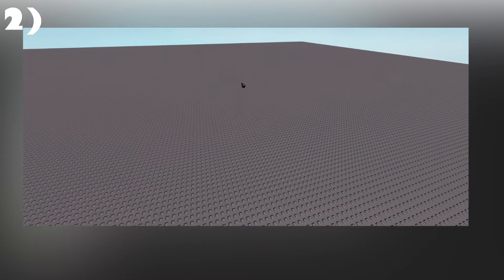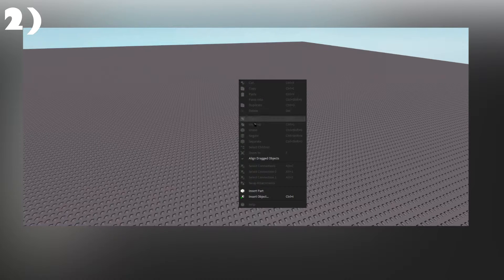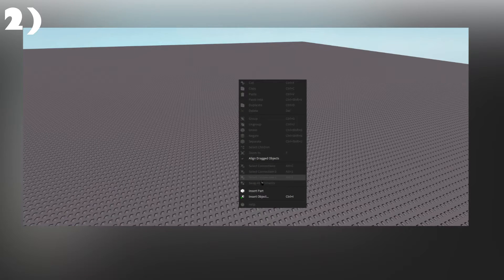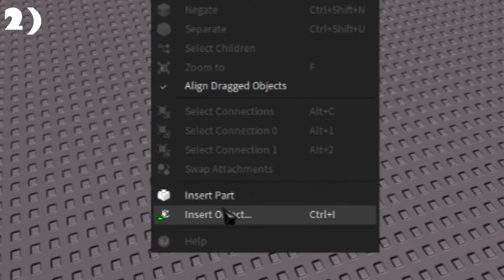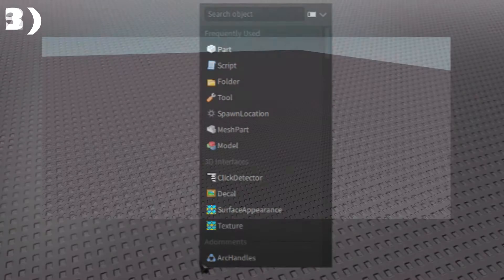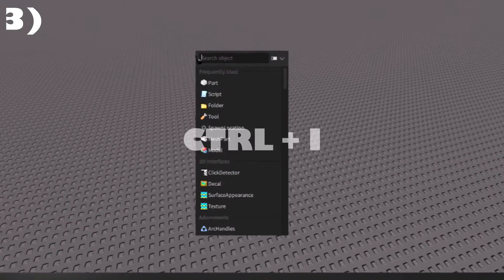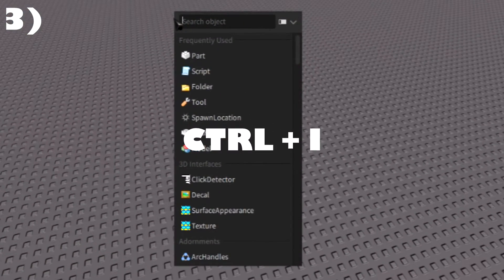Two, in the explorer window or the 3D camera, right-click the intended object's parents and select insert object from the menu. Three, open the insert object menu by pressing Ctrl-I.